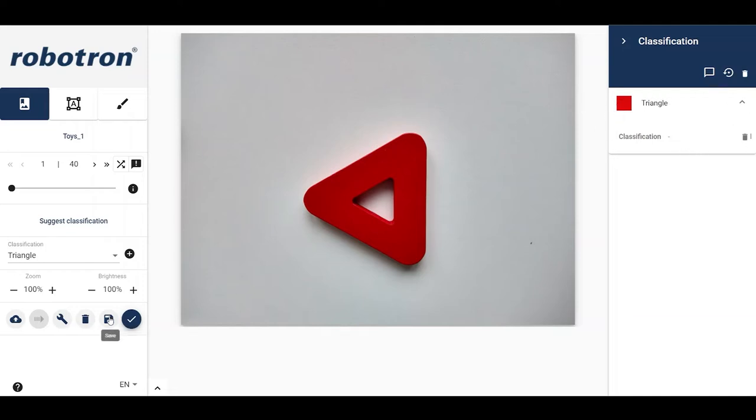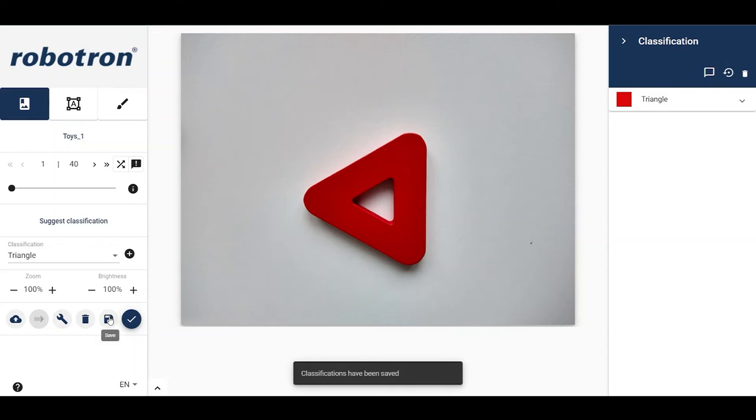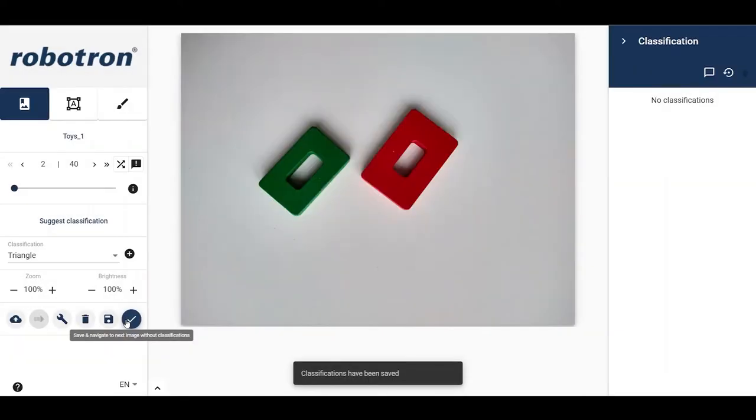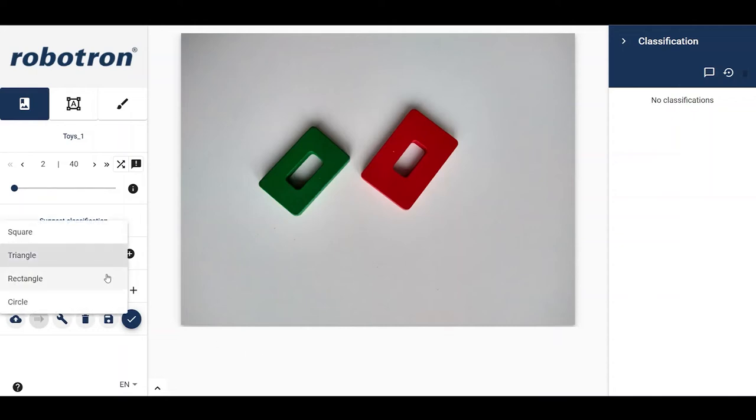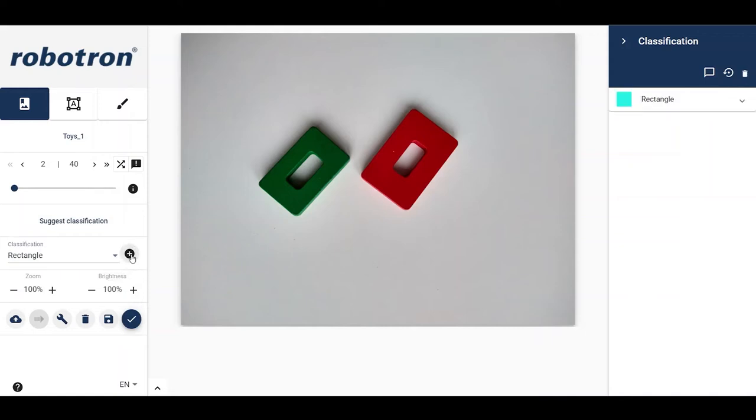The annotation can be saved by using the save button. Using the tick mark, we can save the current annotations and take you to the next unlabeled image. In the next image, we see only rectangles, so we will annotate accordingly.